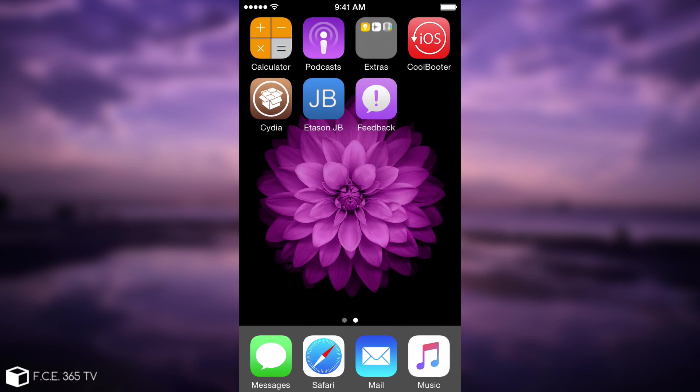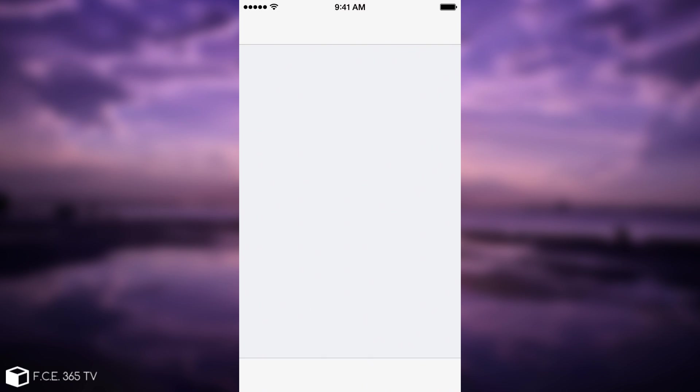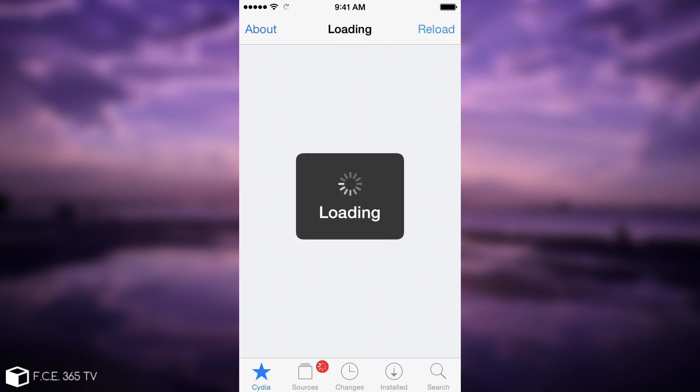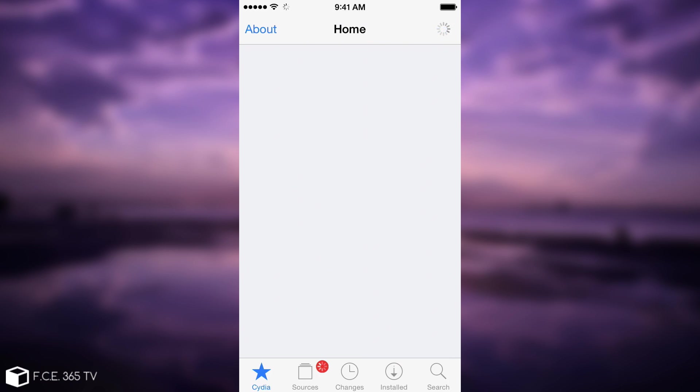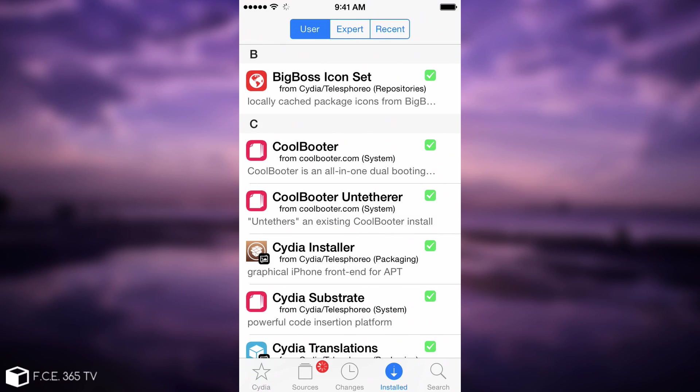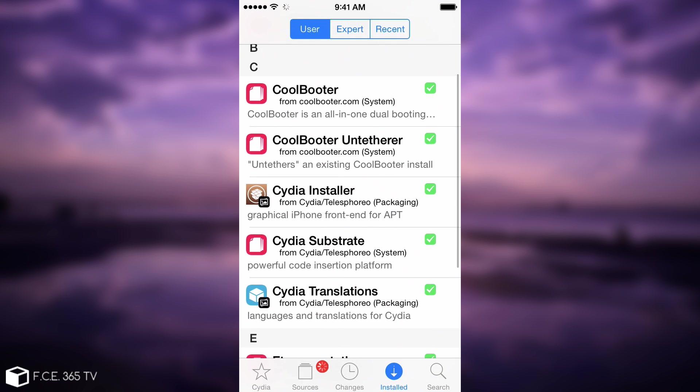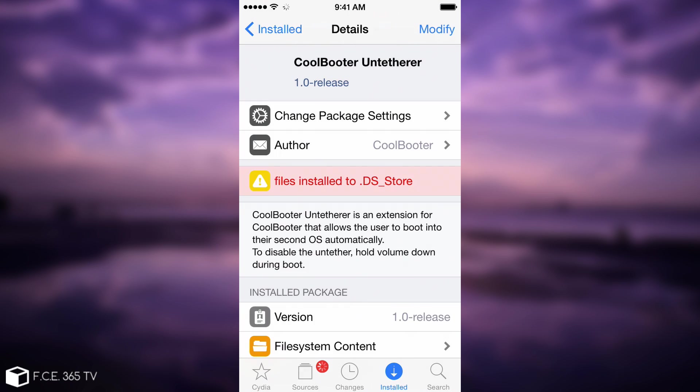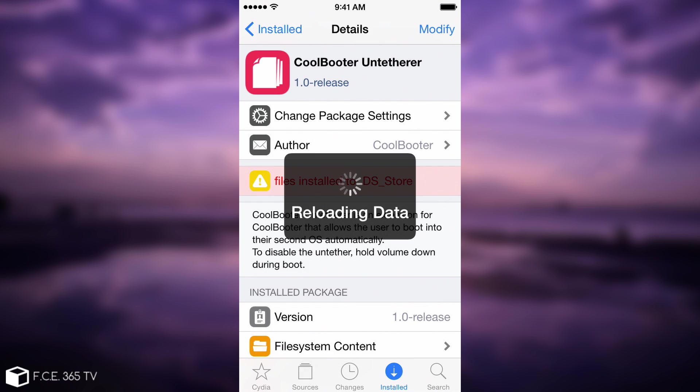Now that I have the package installed, I can go ahead and confirm that it's installed. So we're going to open Cydia again, go to the installed section, and you can see that the CoolBooter untether is installed.